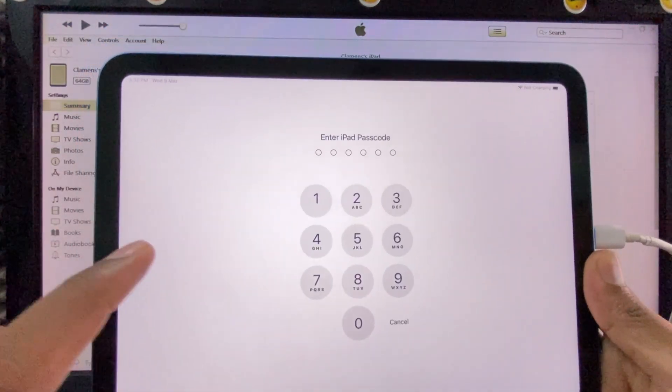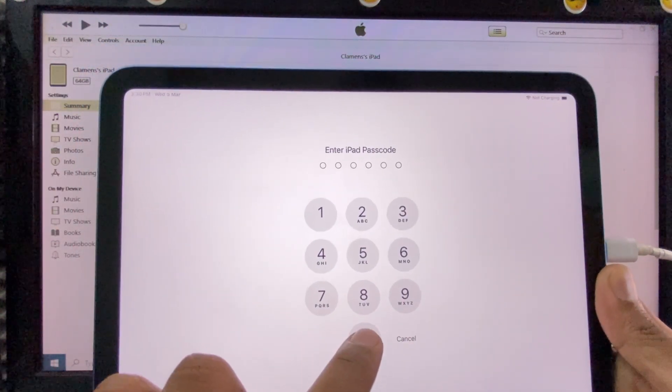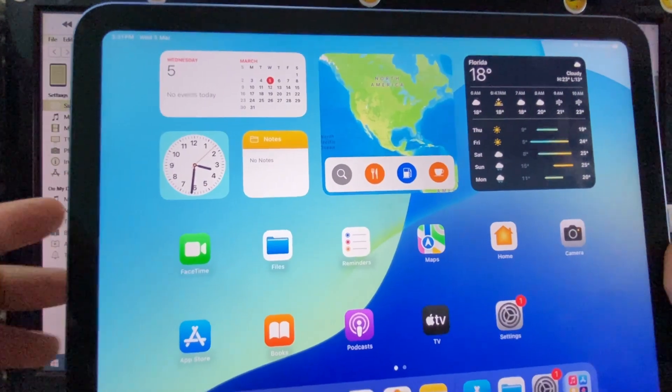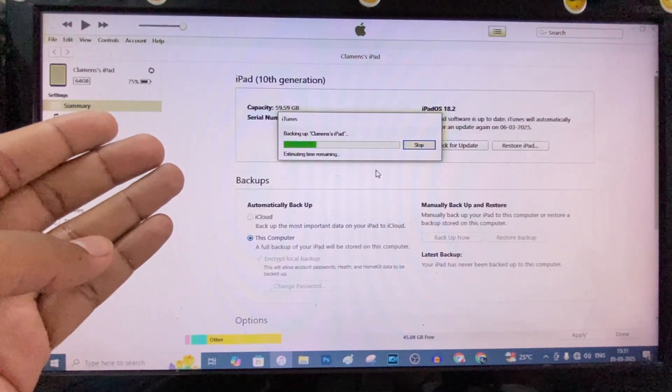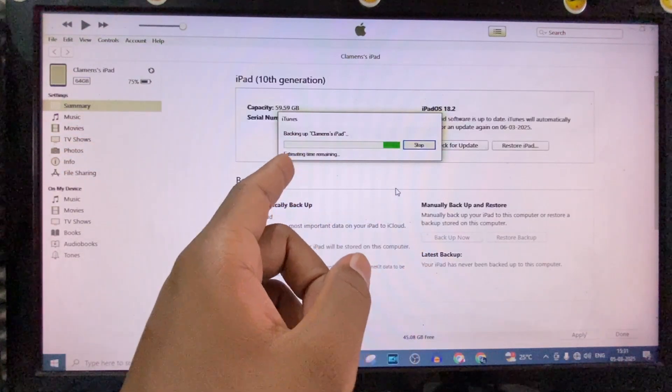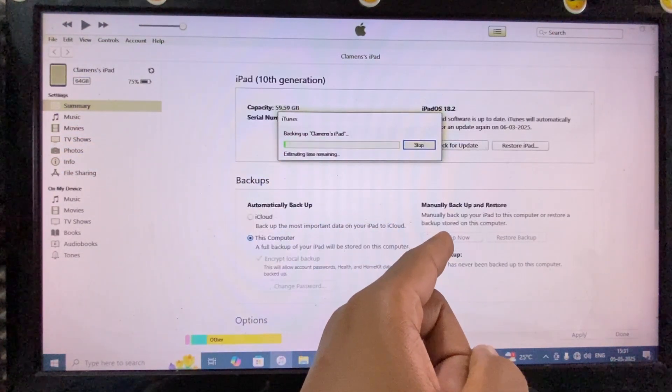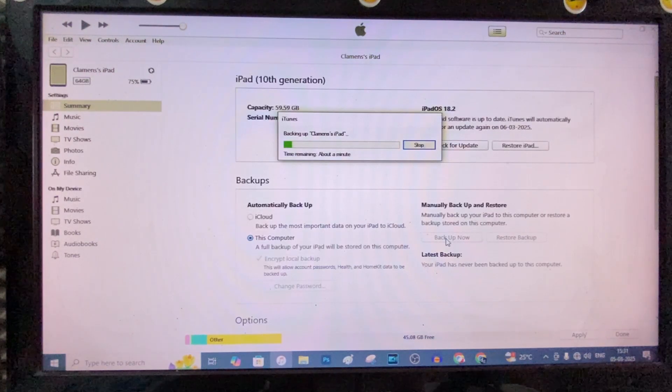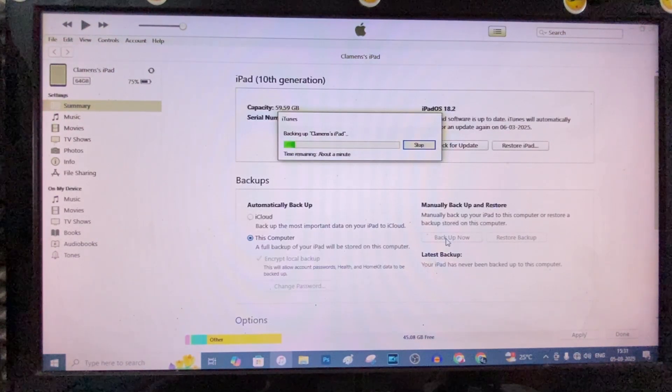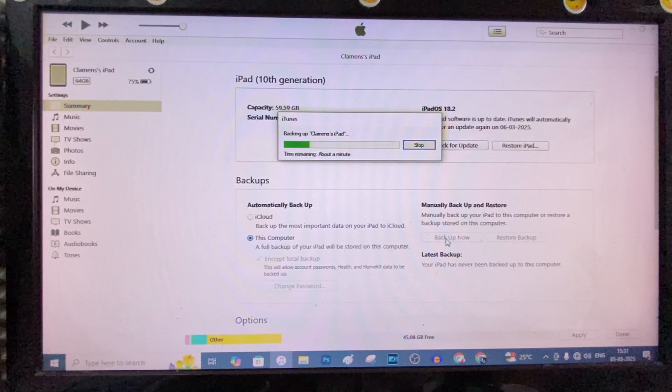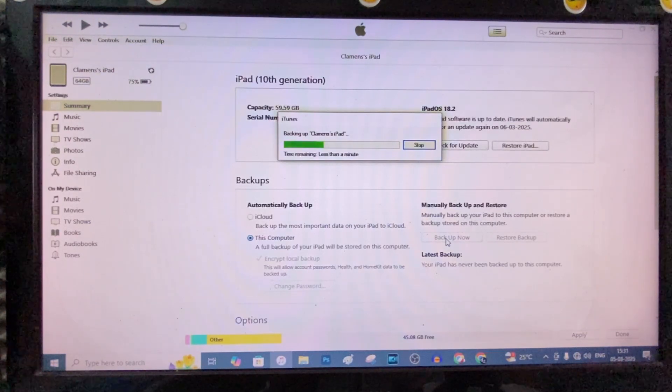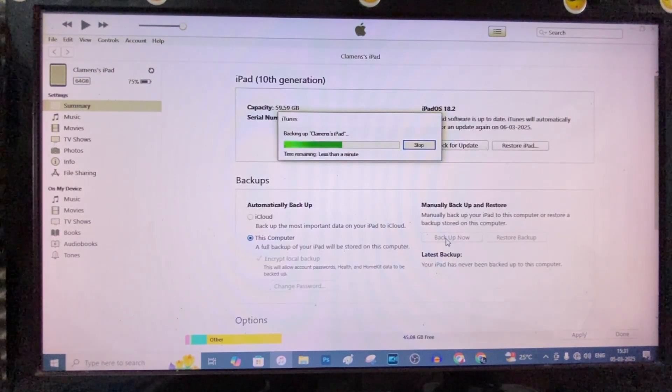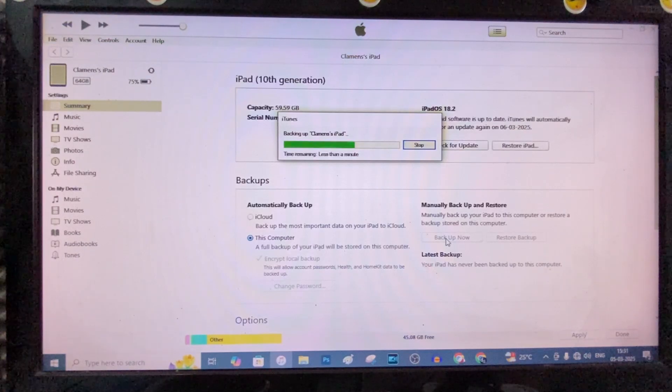Then it asks your iPhone screen password. Just enter that. So it automatically starts to backup. If it doesn't start, you just need to click this Backup Now option. Just place your iPad ideally in any position. If suppose any interruption happened, disconnect your iPad and restart your iPad. Then connect again and try to backup. Hopefully it works.